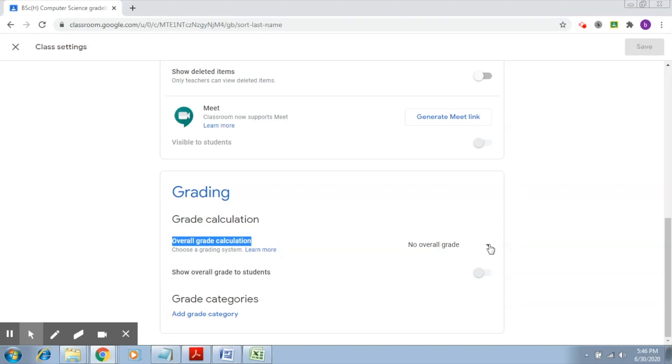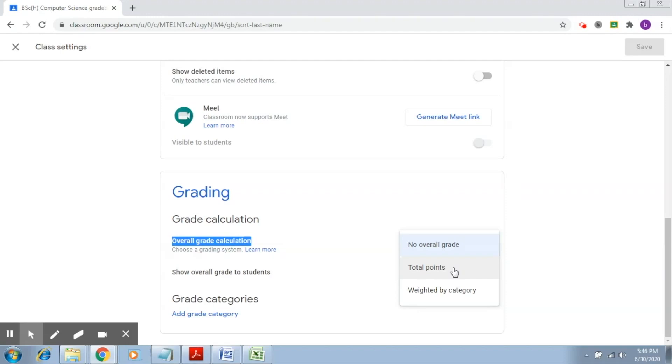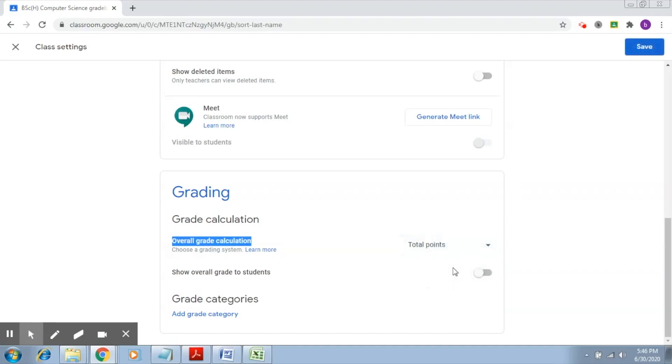Here if you see, there are three options. First is no overall grade, which is by default, which as you can see now there is no overall grade which is displayed. The second is total points, so what this is going to do is just total it up and show you the percentage. Let's try to choose this particular option and see how it works, so I'm going to click on total points.